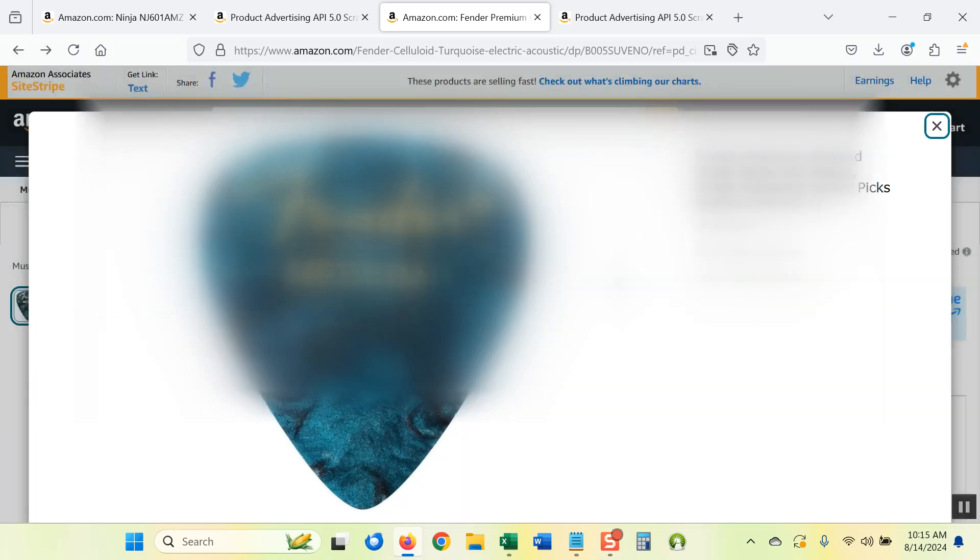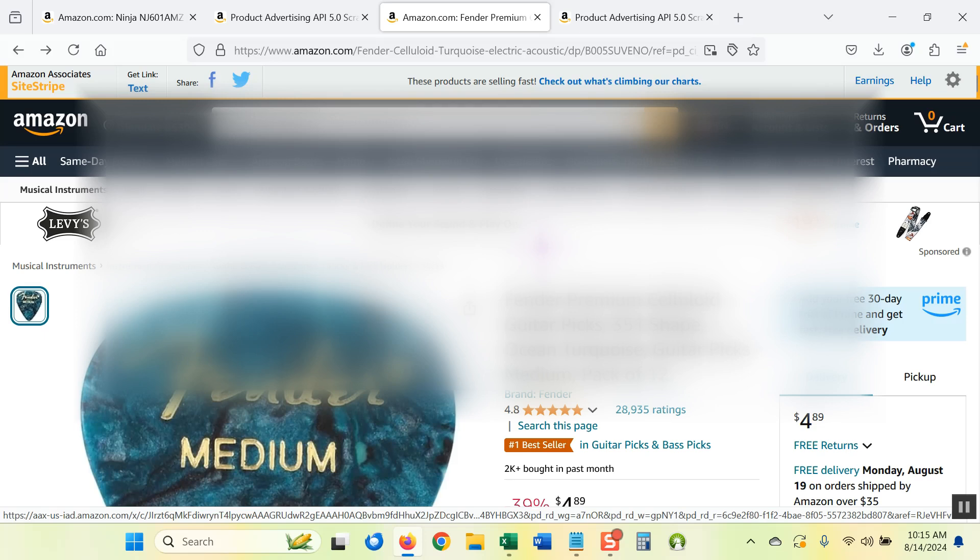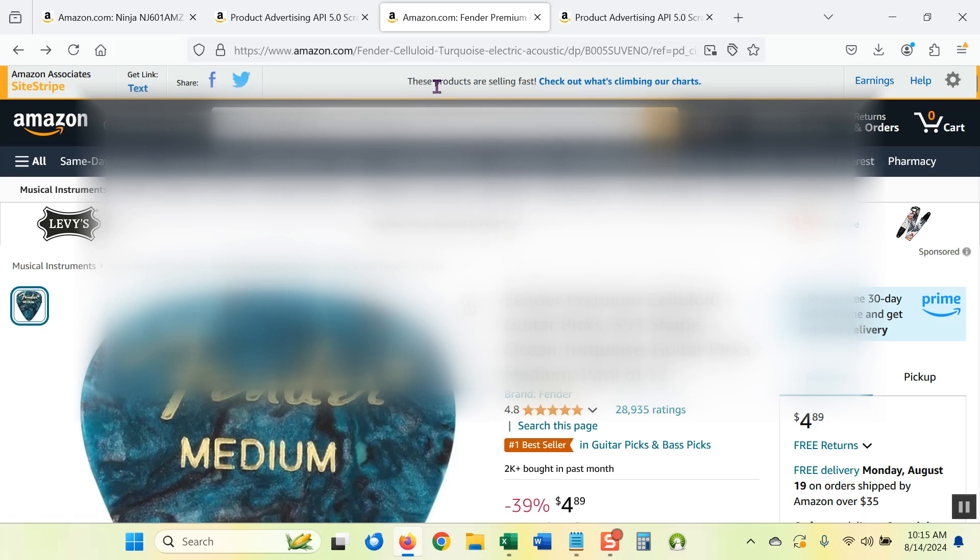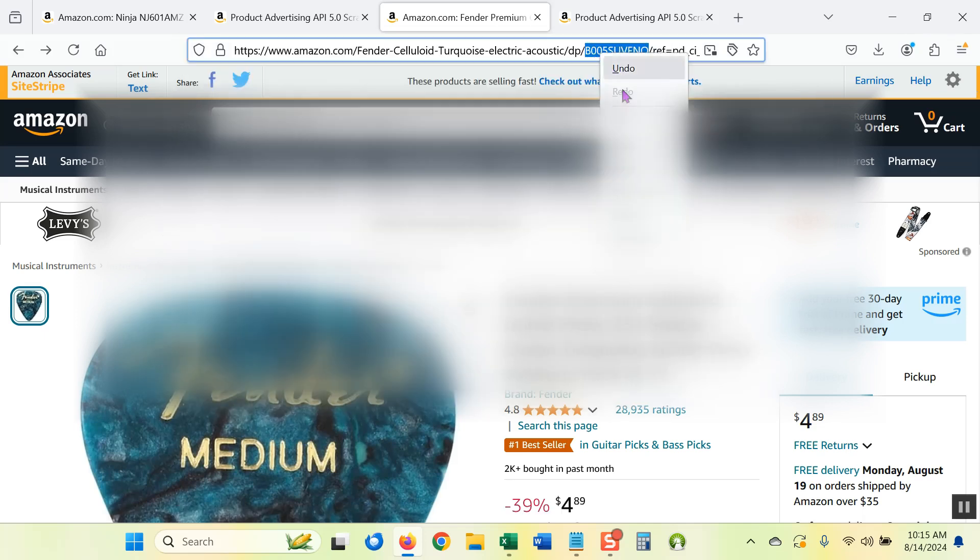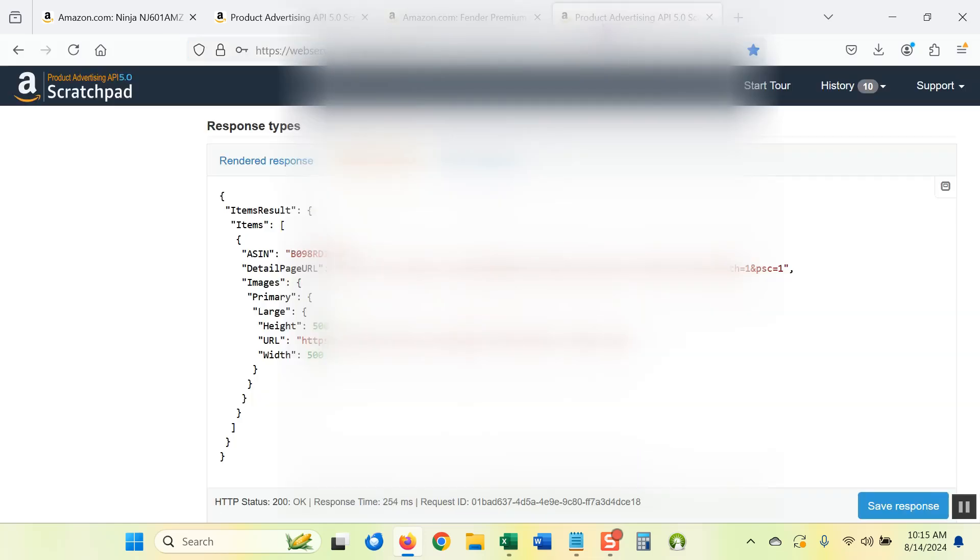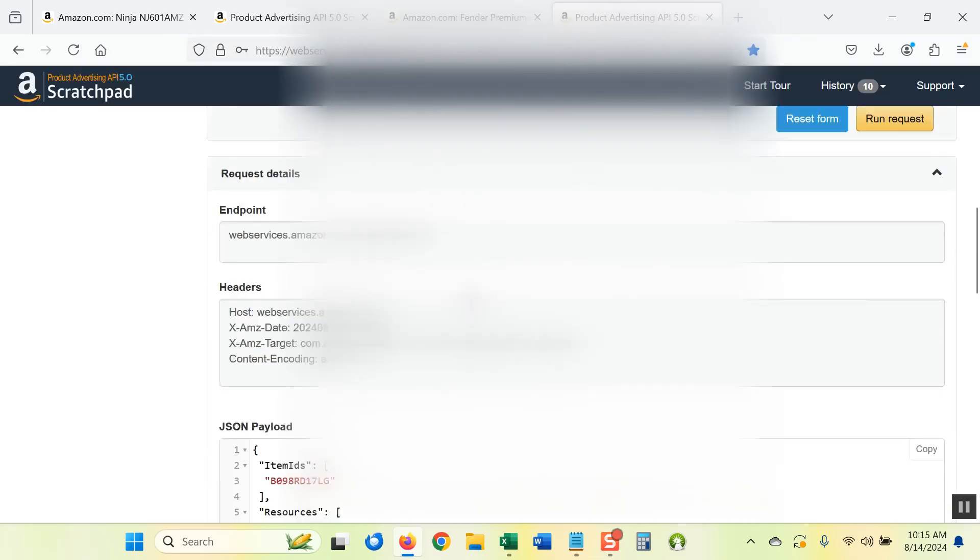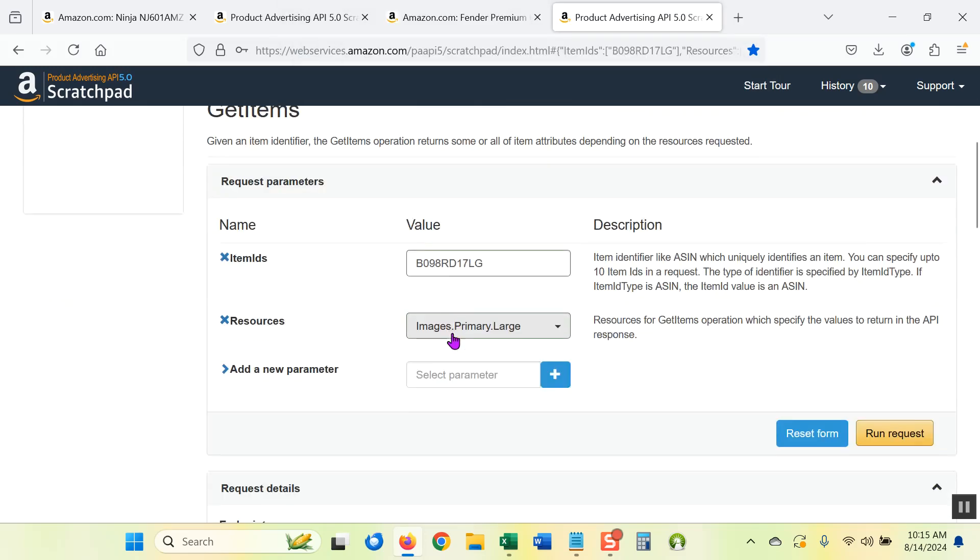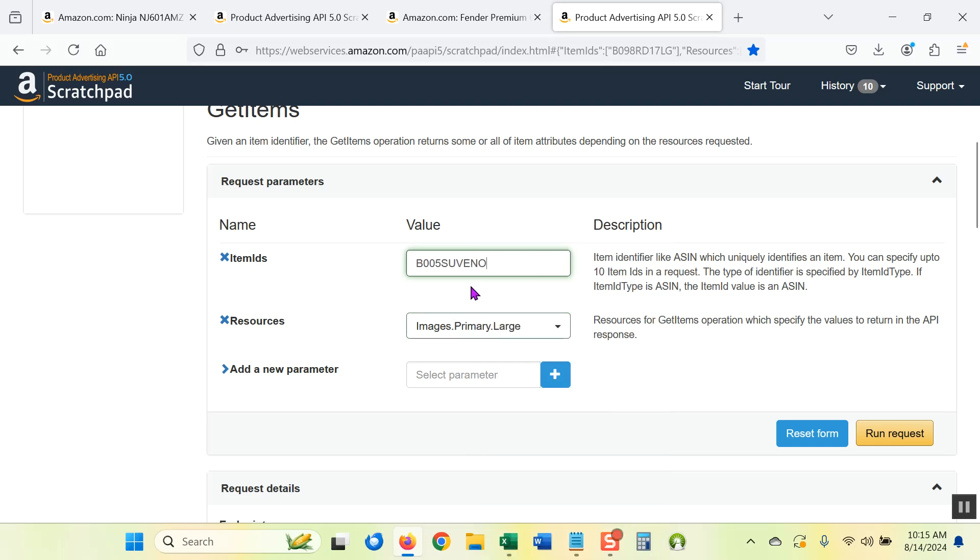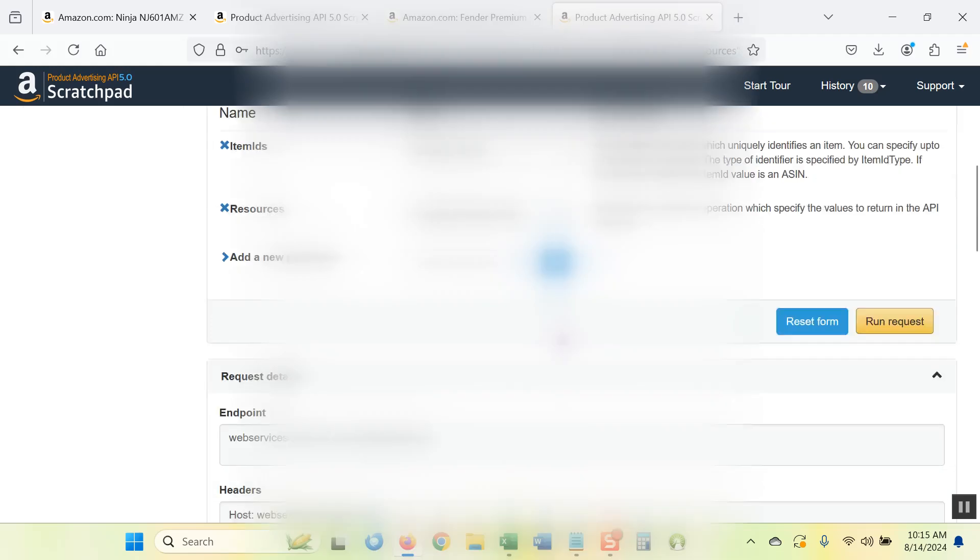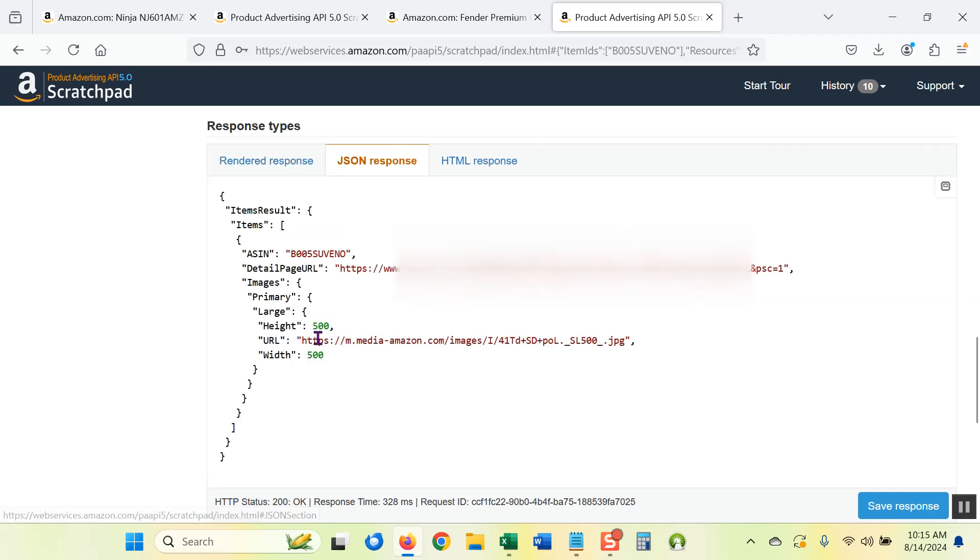Let me first show you what the API would give me for this product. So to do that, I copy the ASIN. I go to the API scratch pad. And I'm going to change the ASIN number, so I'm just pasting in the ASIN number for the guitar pick. And then I'm going to hit run request to give me my large image. And when I run it, you come down here to the response types, I click on JSON and I copy the URL.